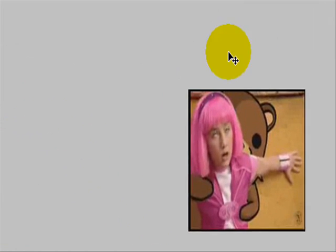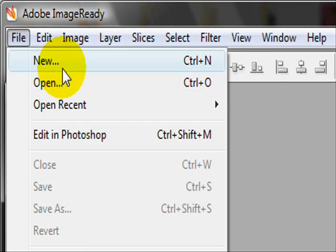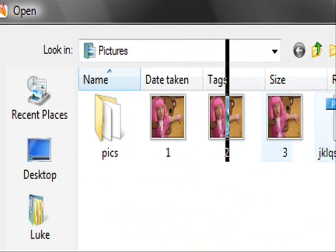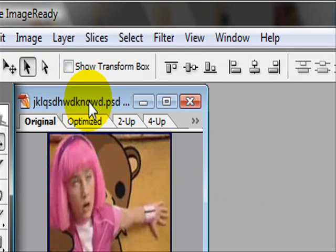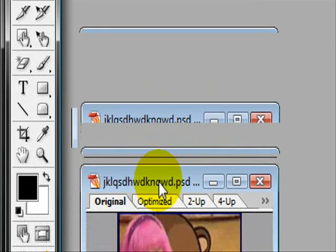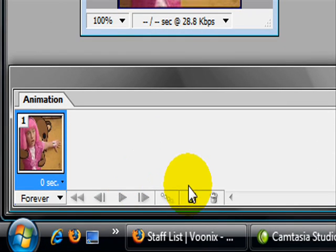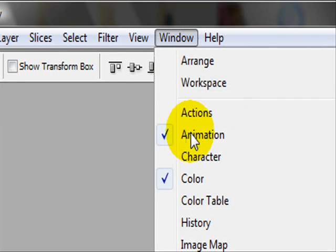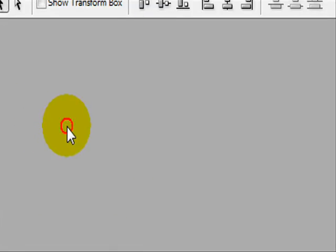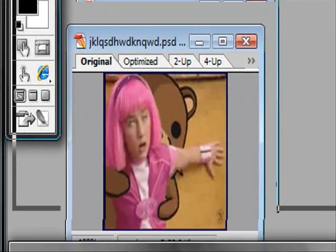Now go into Adobe Image Ready. Close Photoshop down first since you don't need it. In Adobe Image Ready, go to File, Open, and open that PSD file you just created. You'll notice the picture comes up — drag it down so you can see the animation screen. If you don't see the animation screen or your layers screen, go to Windows and tick Animation or Layers. Now you can see both.